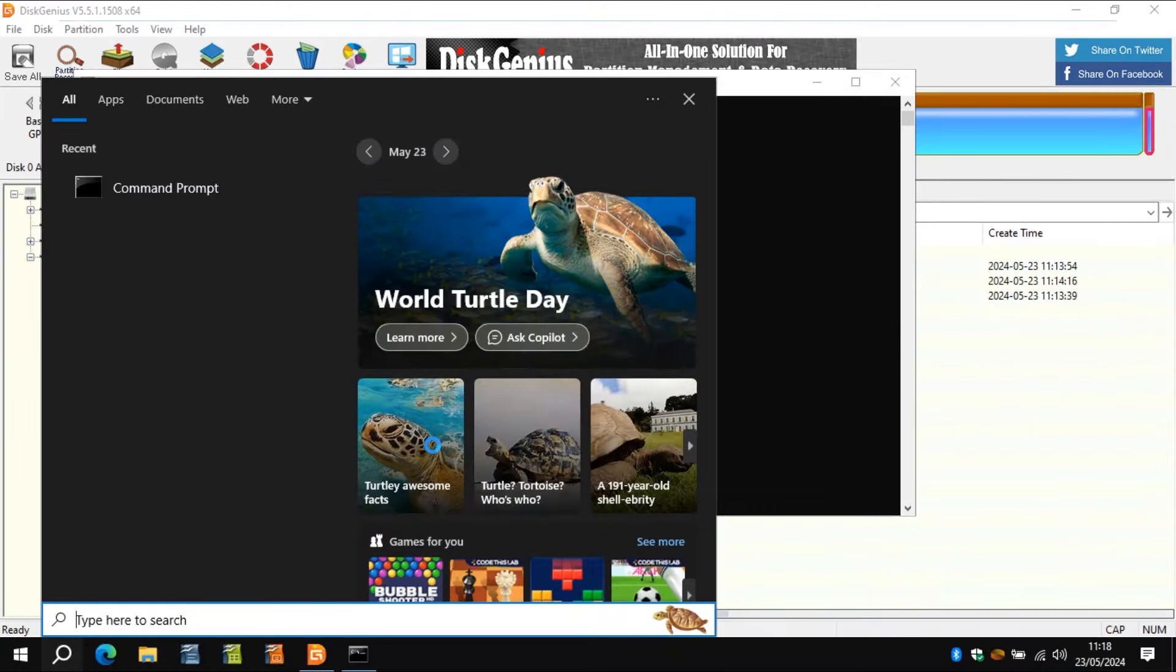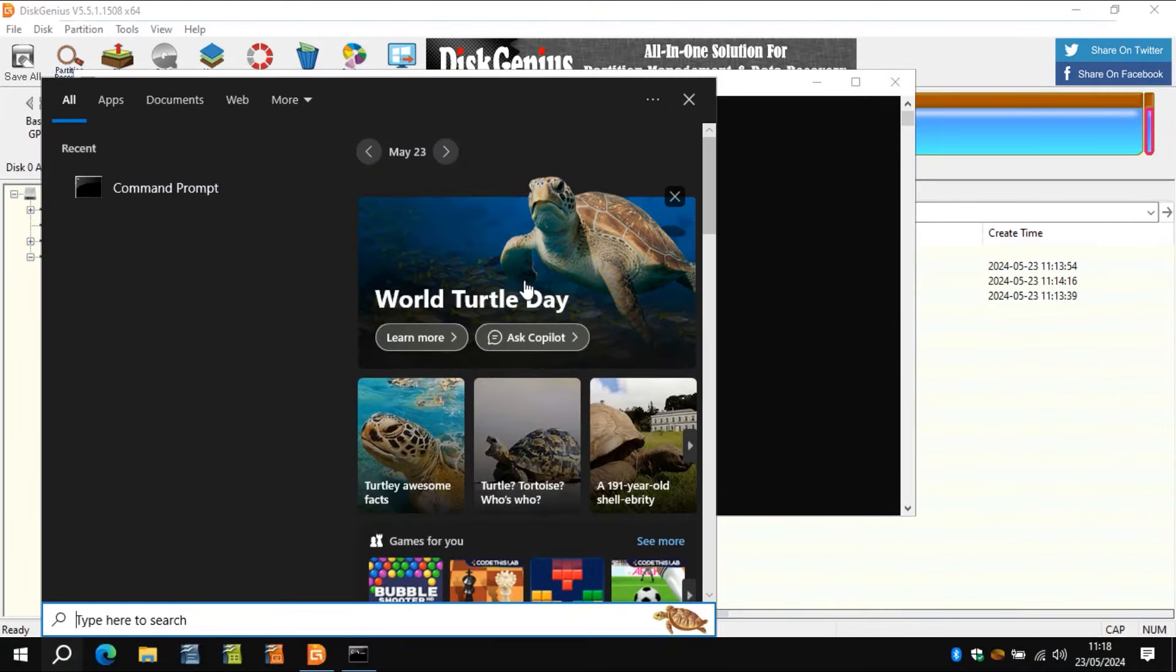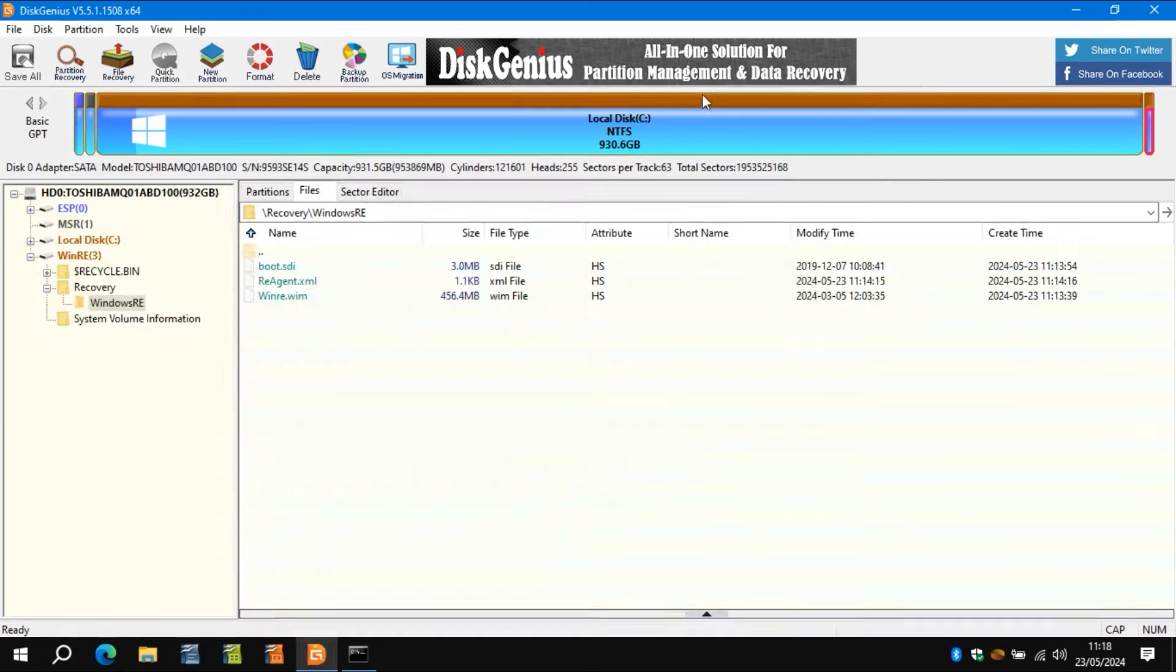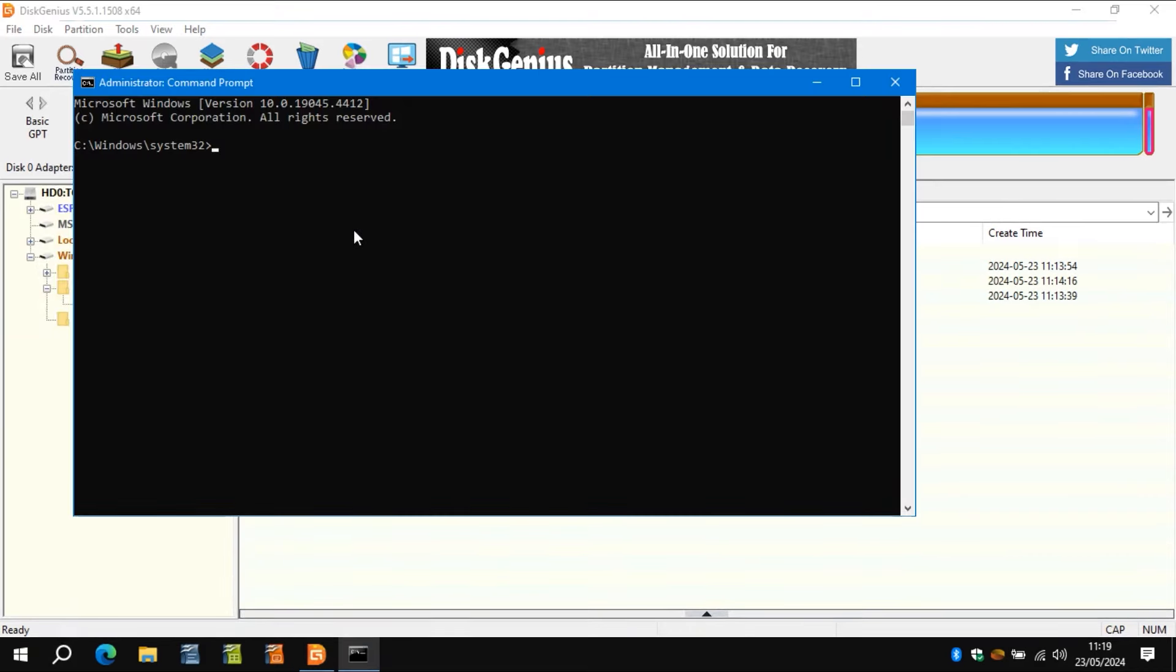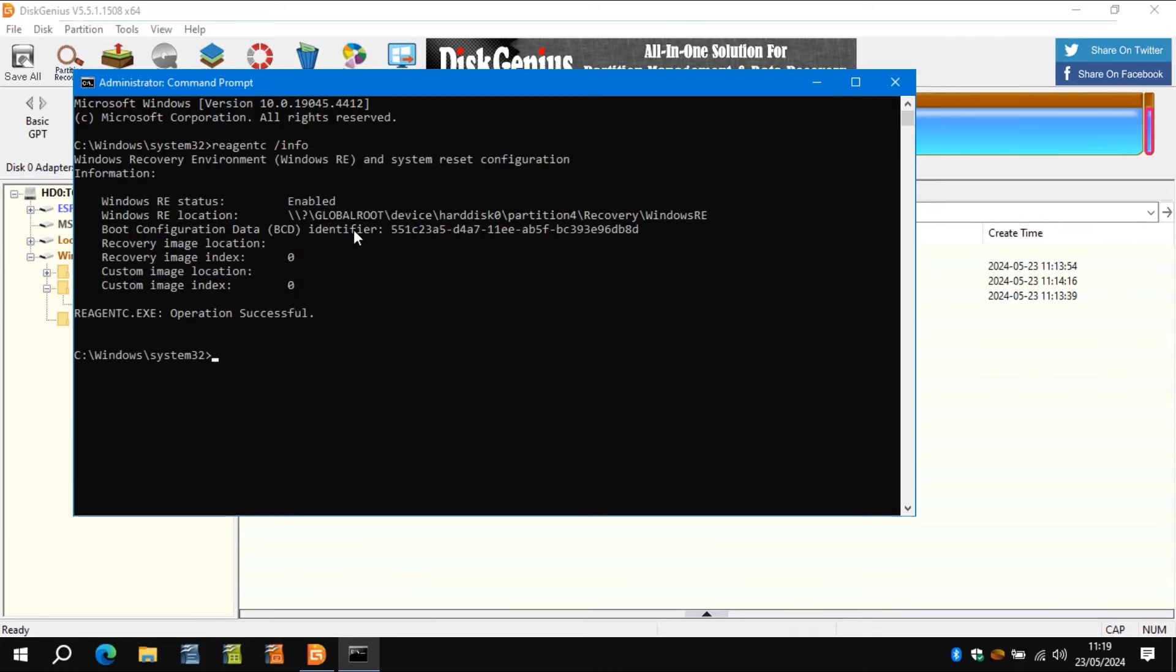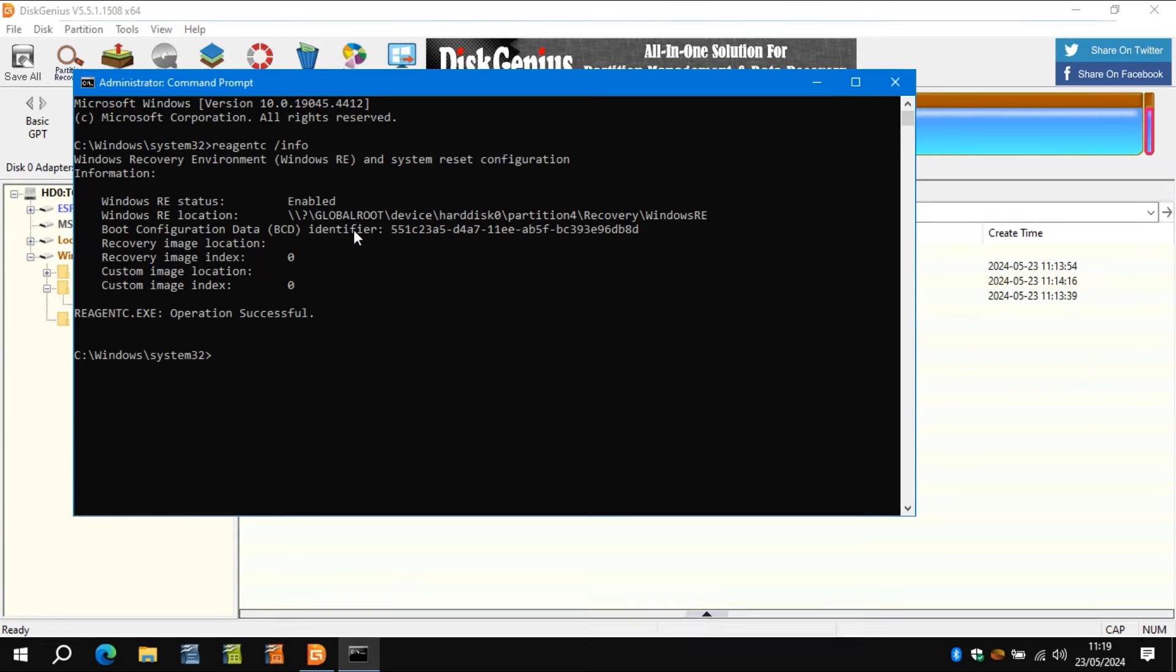The command prompt finally arrived. Oh, turtles. Oh, that's nice, isn't it? So yeah, cute. And we'll just have a little look and see what WinRE is doing. So reagentc space forward slash info, type that in.